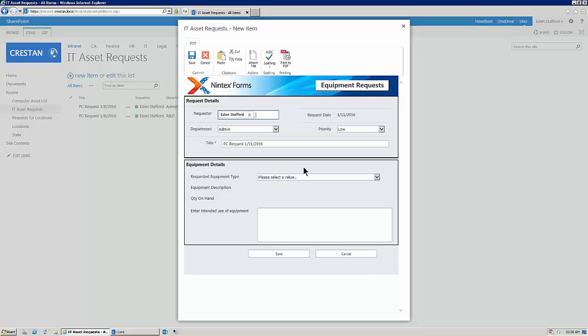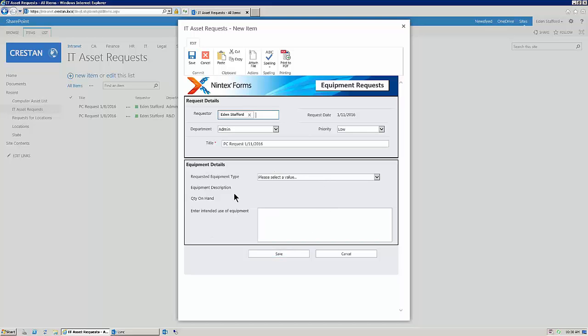So, in this particular scenario, we have equipment requests that live on this list. Folks are looking for PC equipment, allocating it to a department, etc. When we create the form, there's not much that we need beyond what you see right here. But when these forms are submitted, after the fact, we have some legal disclaimers that are associated with these equipment requests.